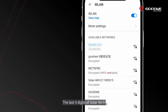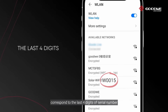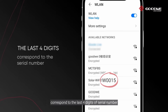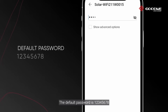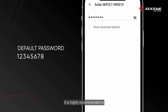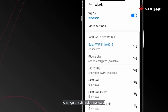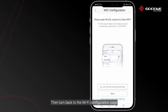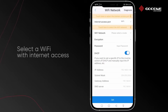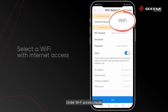The last four digits of Solar Wi-Fi correspond to the last four digits of the serial number of the target inverter. The default password is 12345678. It is highly recommended to change the default password and keep it safe to yourself.